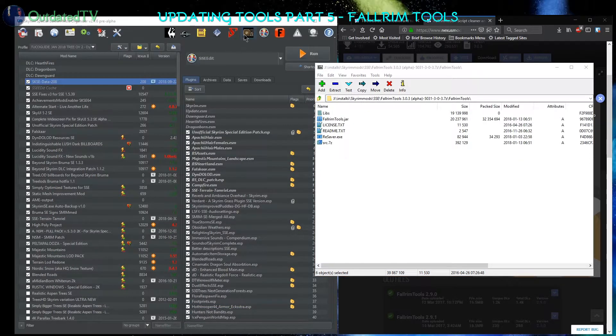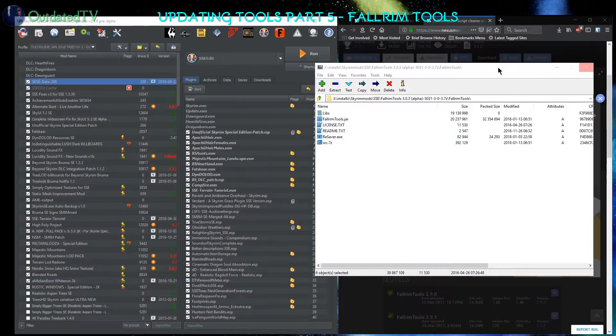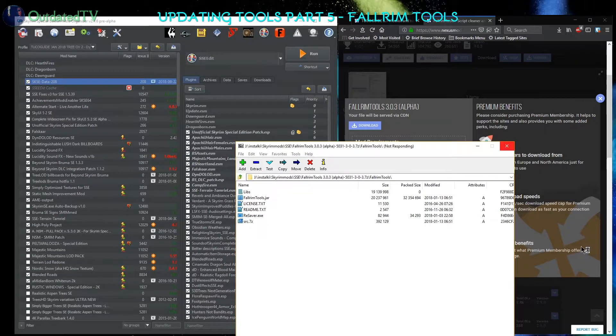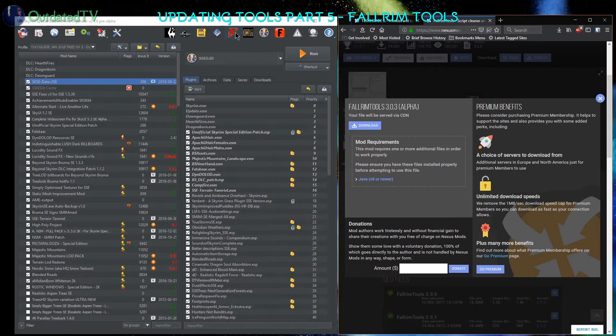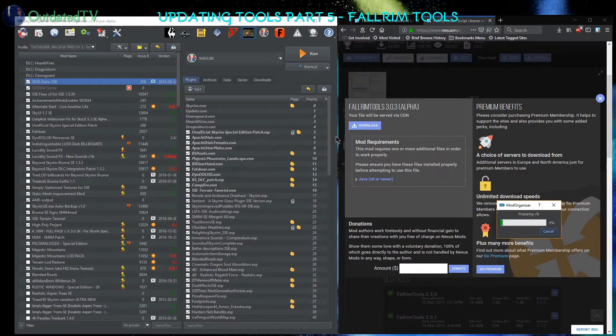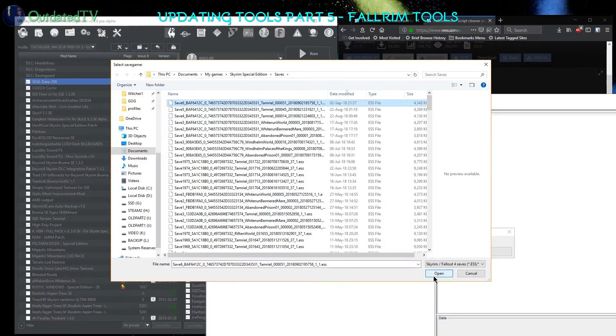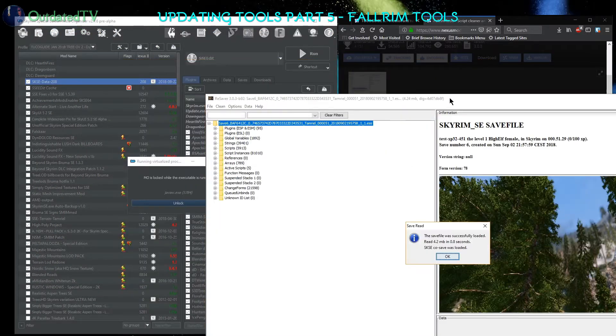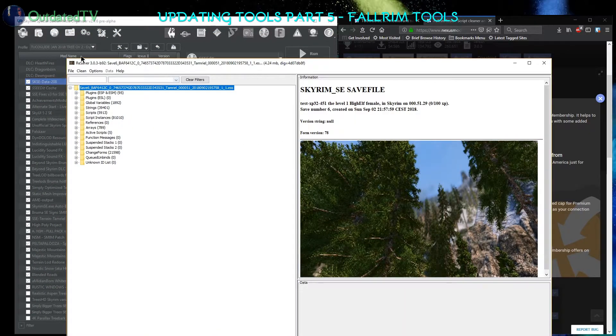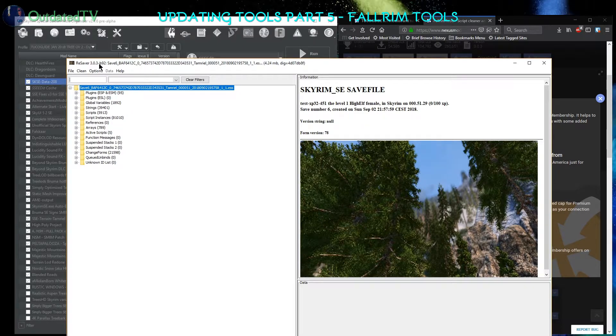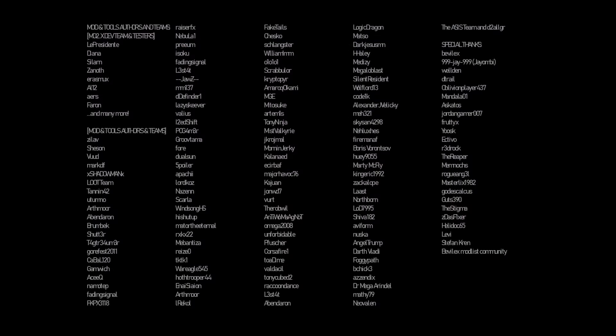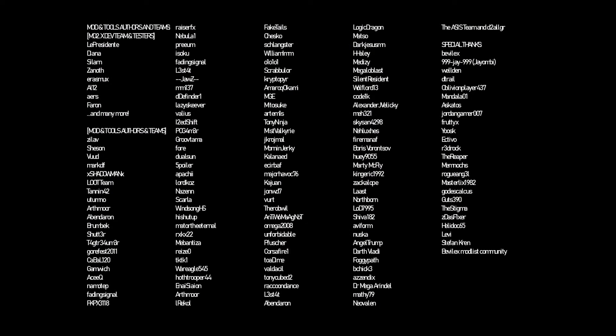Now I will run Fallrim tools resaver to make sure that it works fine. I'll open up a save and as you can see on the top of the window here, it is resaver 3.0.3 indeed.